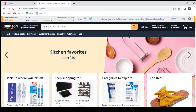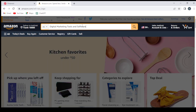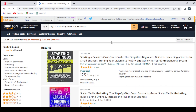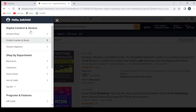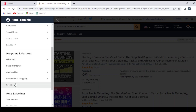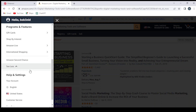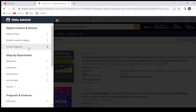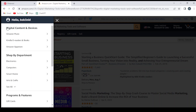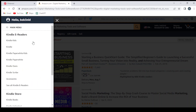Let's see first if we can find any products about this niche from Amazon.com. Let's check the category — electronics, computers, programs and features — see all. Let's go with the Amazon App Store.